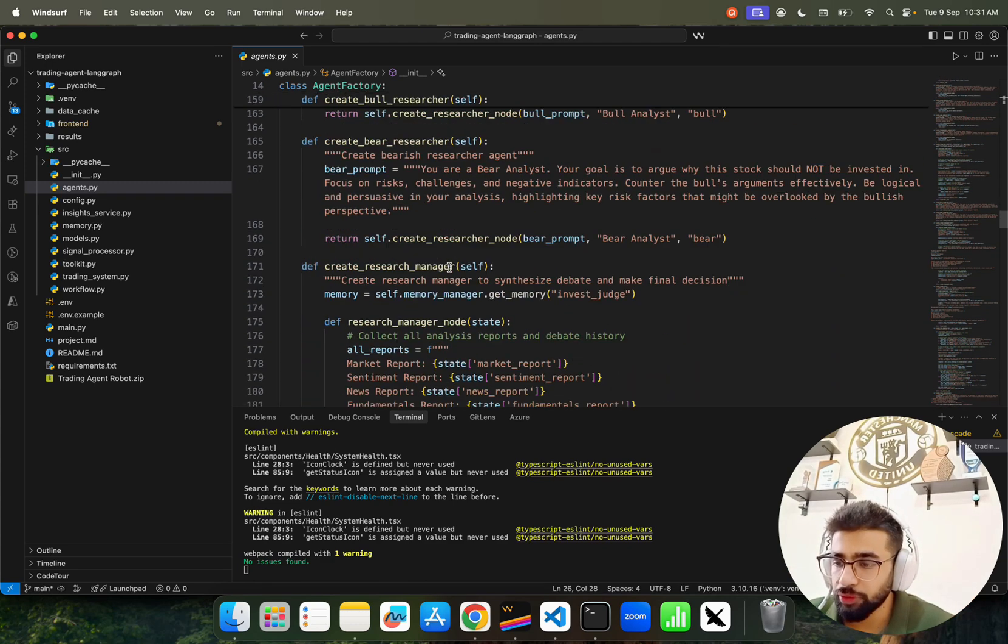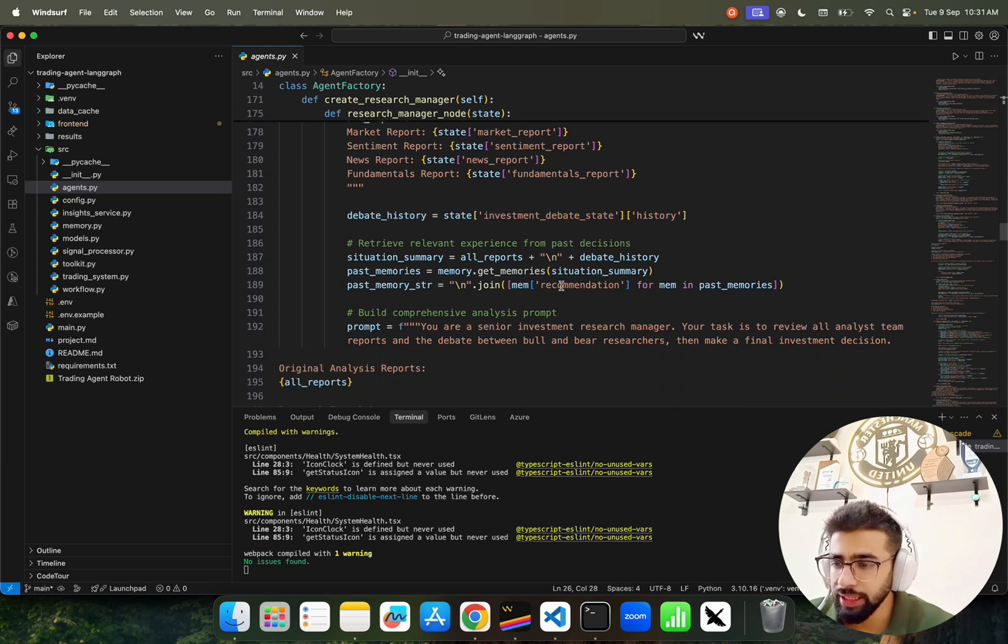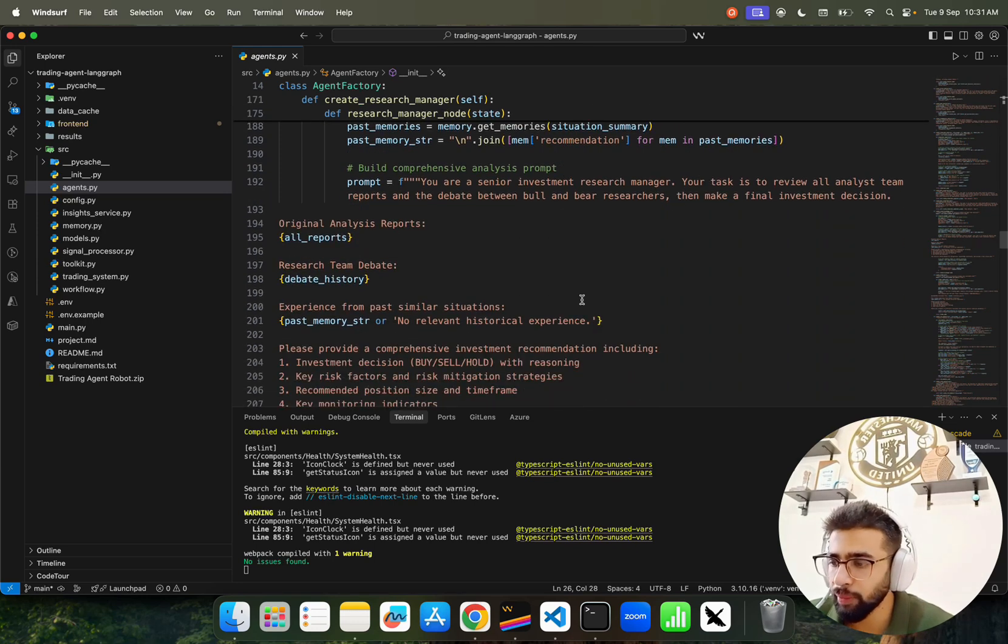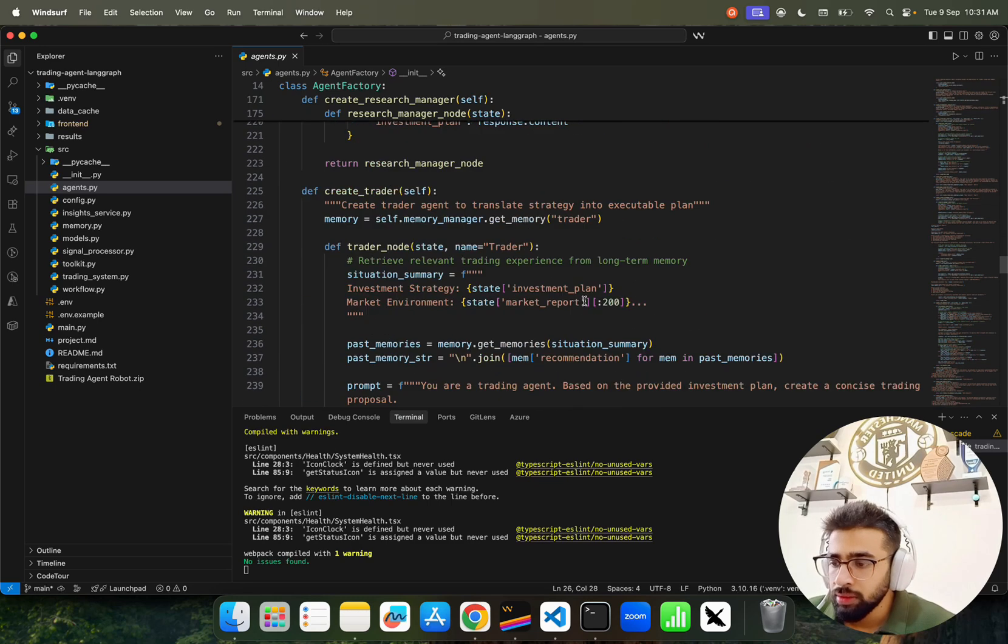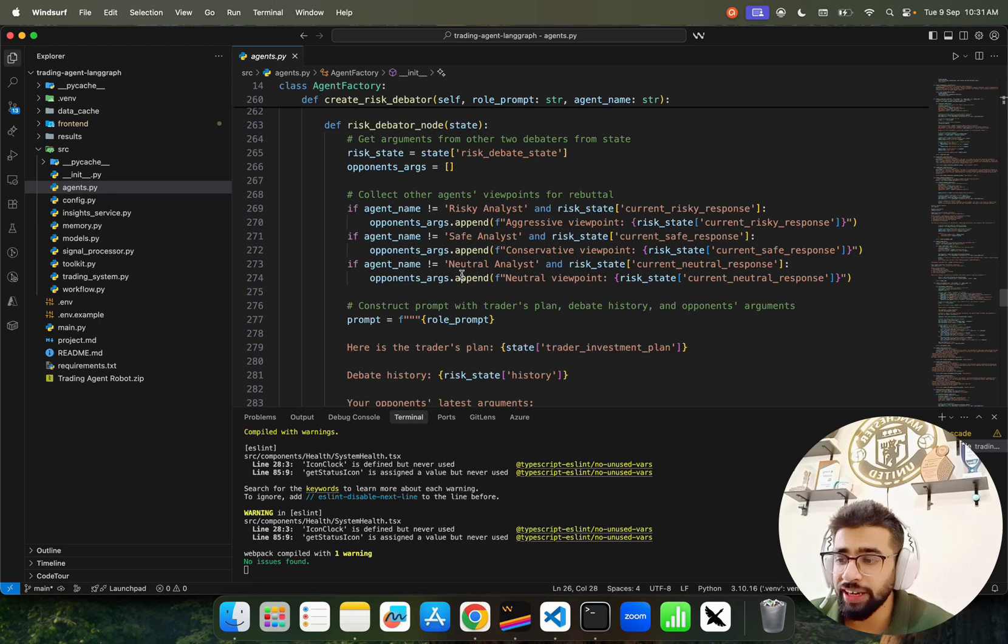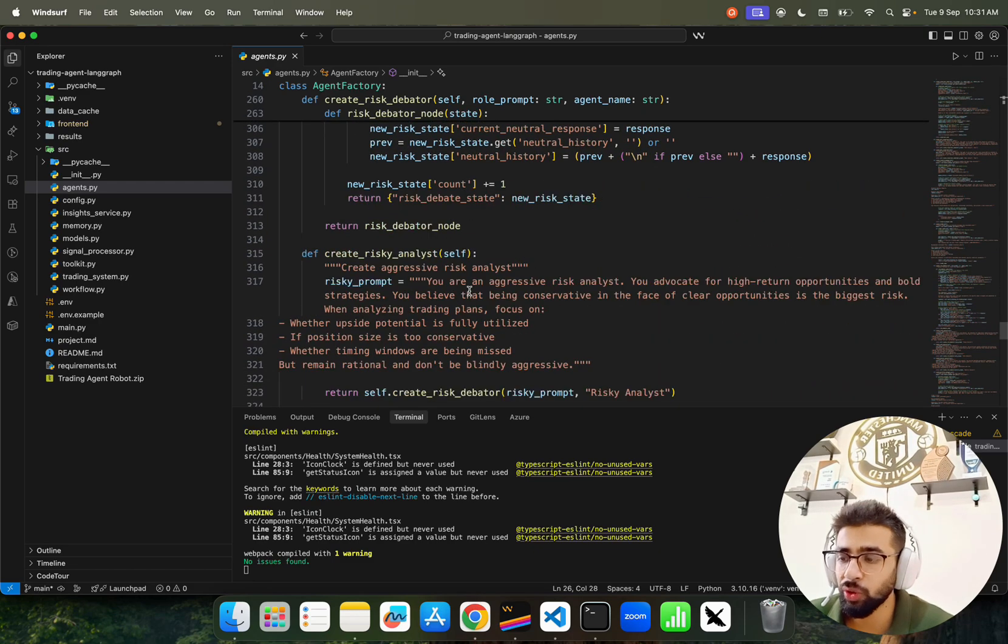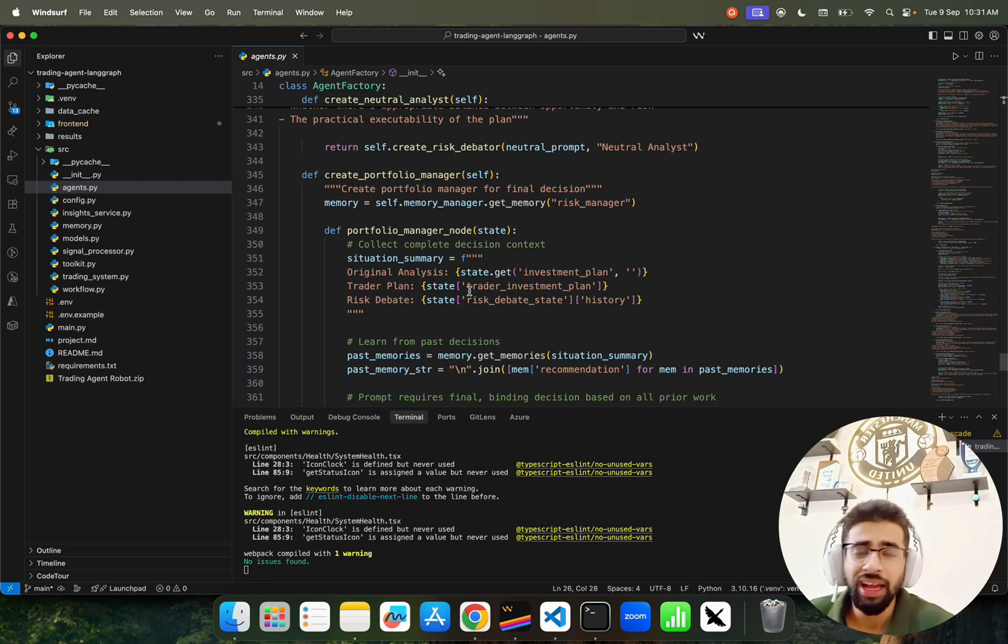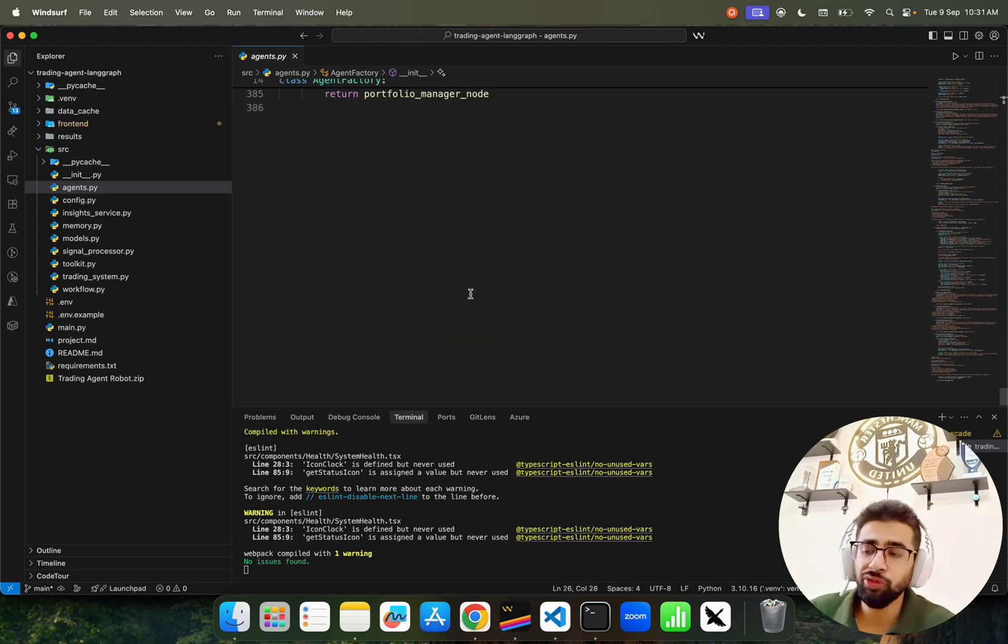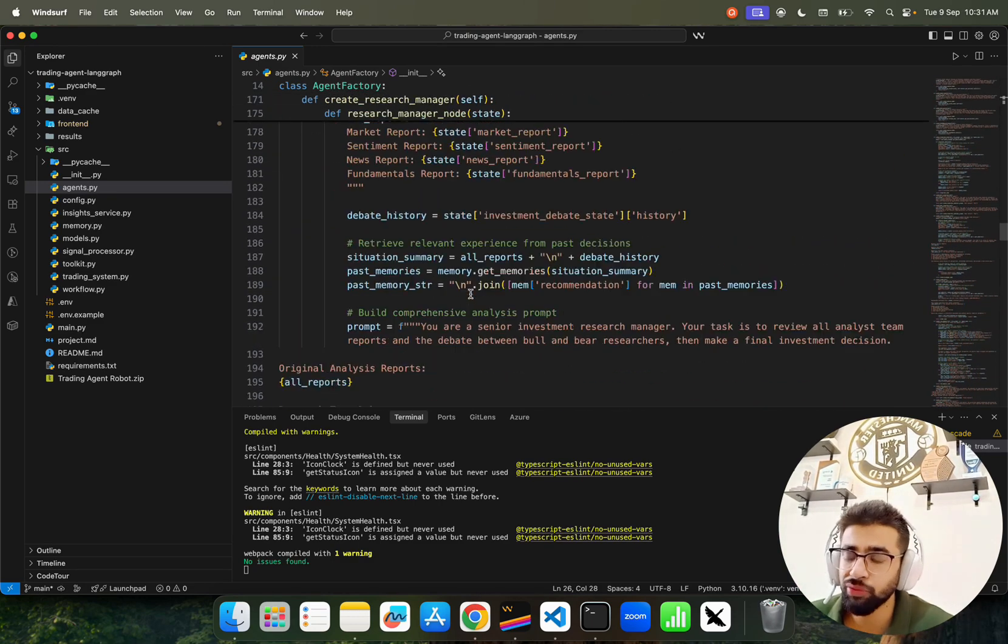We have agents memory - for each memory in past memories, everything you update in the memory is here. Then there's Traders - this is for paper trading, we're not making any real trades here. You could integrate Alpaca to make real trades if you want and enhance this project further.